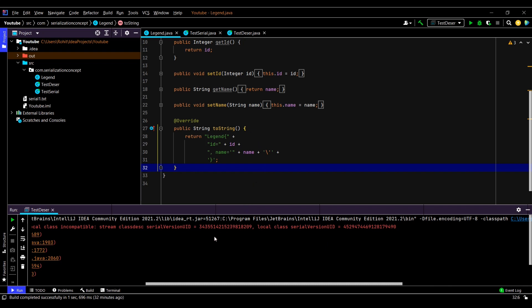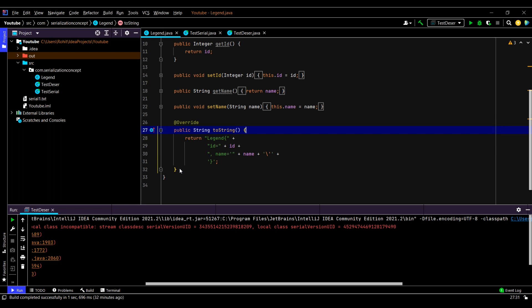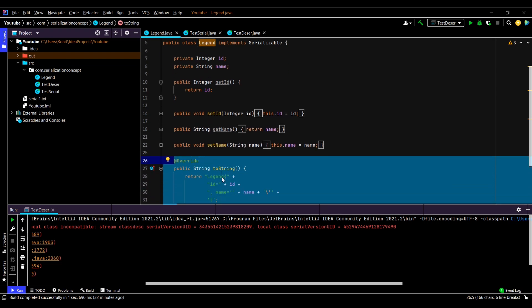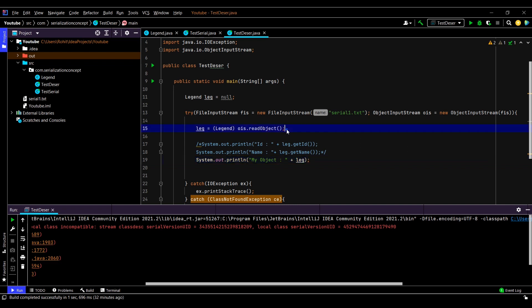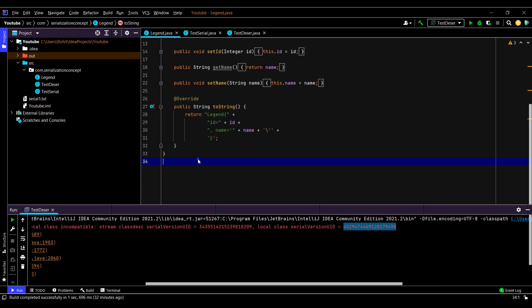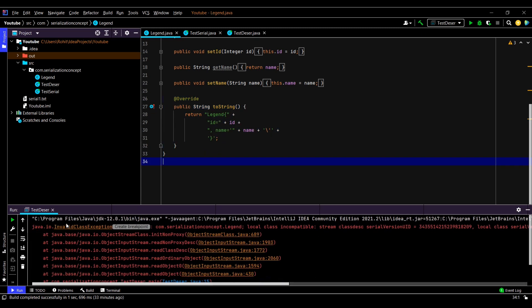That is exactly what has happened in our case. You can see here we have two different serial version UIDs. What we had done is, after serialization we made changes to this class — between serialization and deserialization. Because of this, the serial version UID of the class changed. So when we are trying to deserialize it, the serial version of the object in the file does not match the serial version UID of our updated class. This new serial version UID was generated after implementing the toString change, which is why we are getting this InvalidClassException.